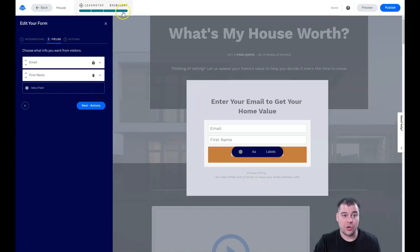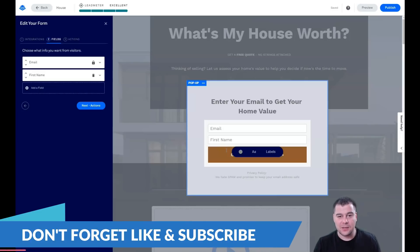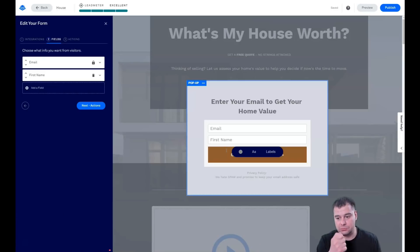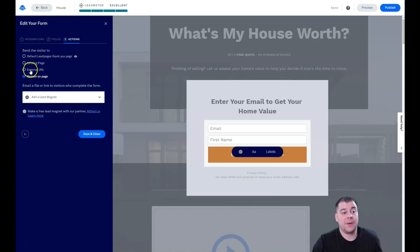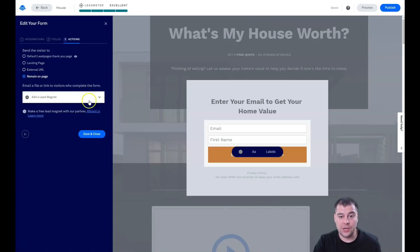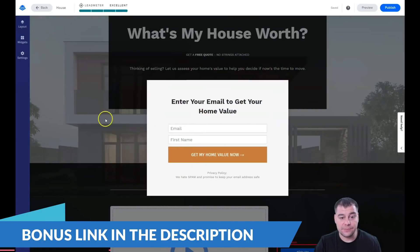The Lead Meter will show 'Excellent' when you keep fewer fields, because people are lazy and don't like typing lots of information. Less fields means more clients — that's the rule. As for Actions: after someone completes the form, you can send them to a remaining page, external URL, landing page, or the default Lead Pages thank-you page. If you promised a checklist or PDF in exchange for their email, you can attach that file right here.